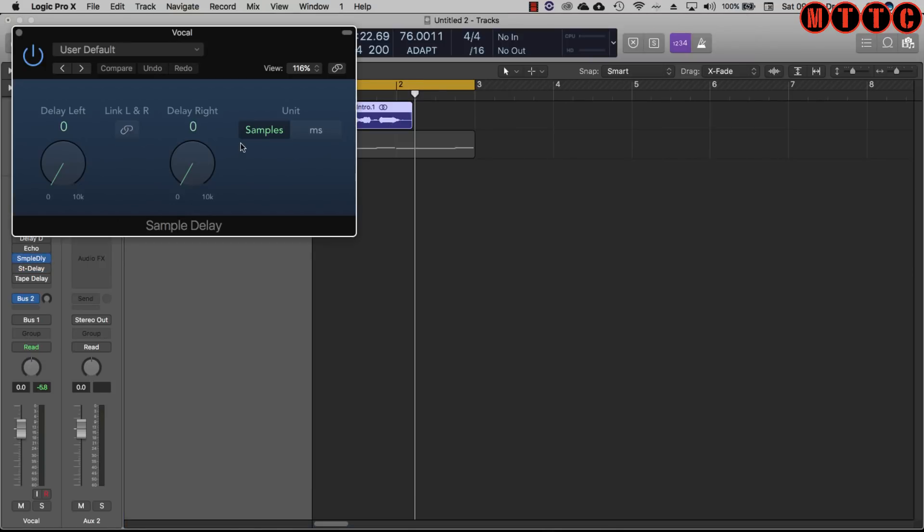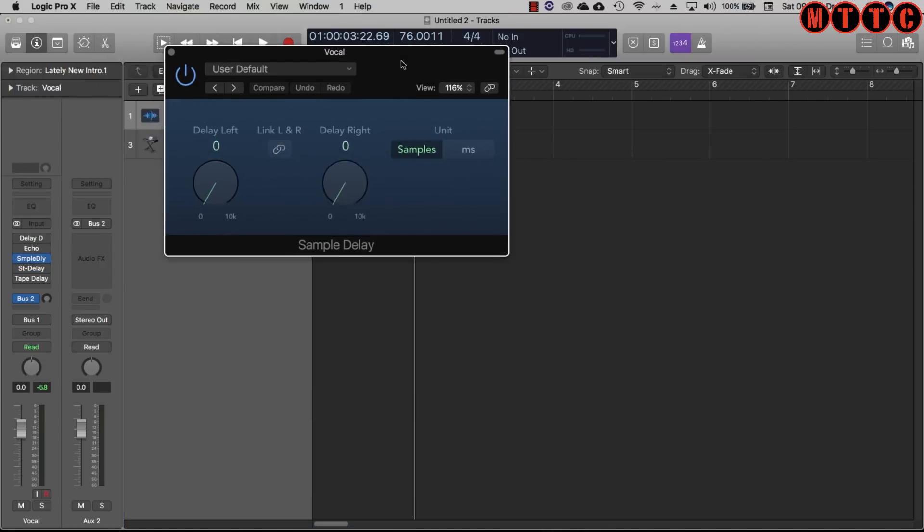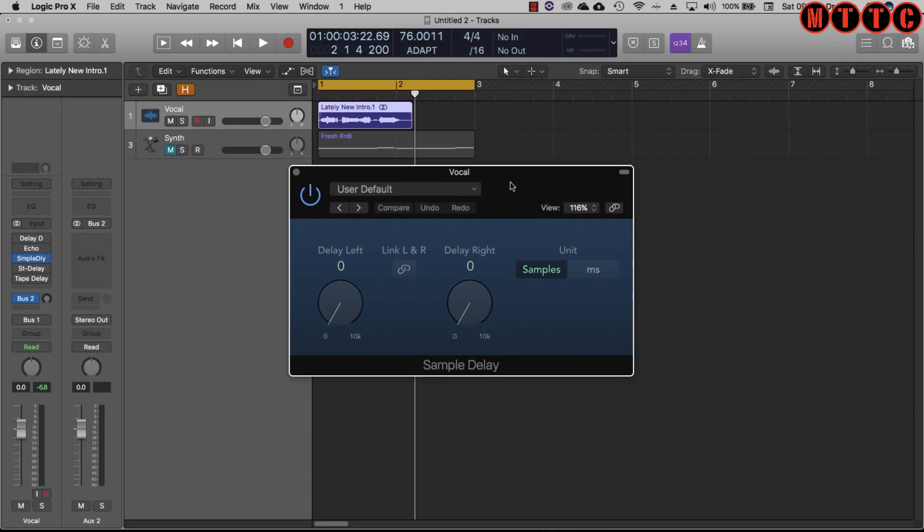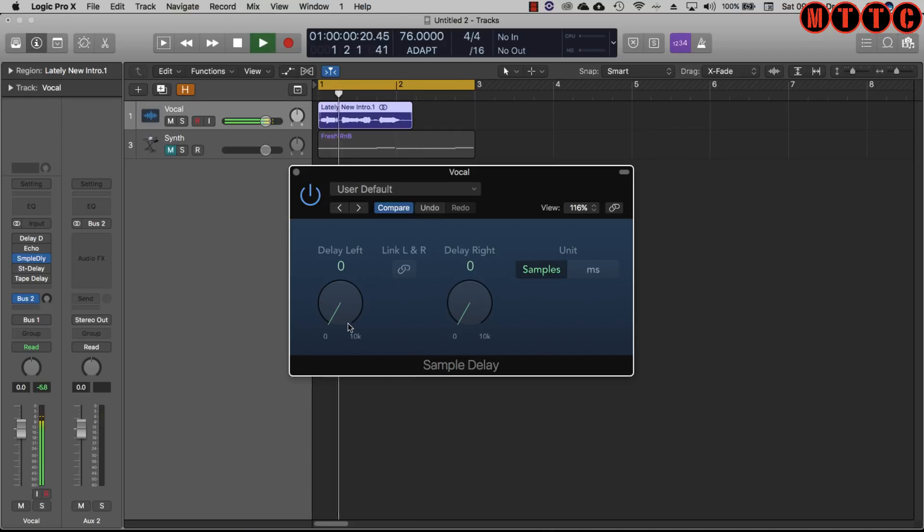The sample delay is really handy. The delay works on very small delay intervals so down to sample level. Now listen to what happens to the vocal when I make one simple adjustment.